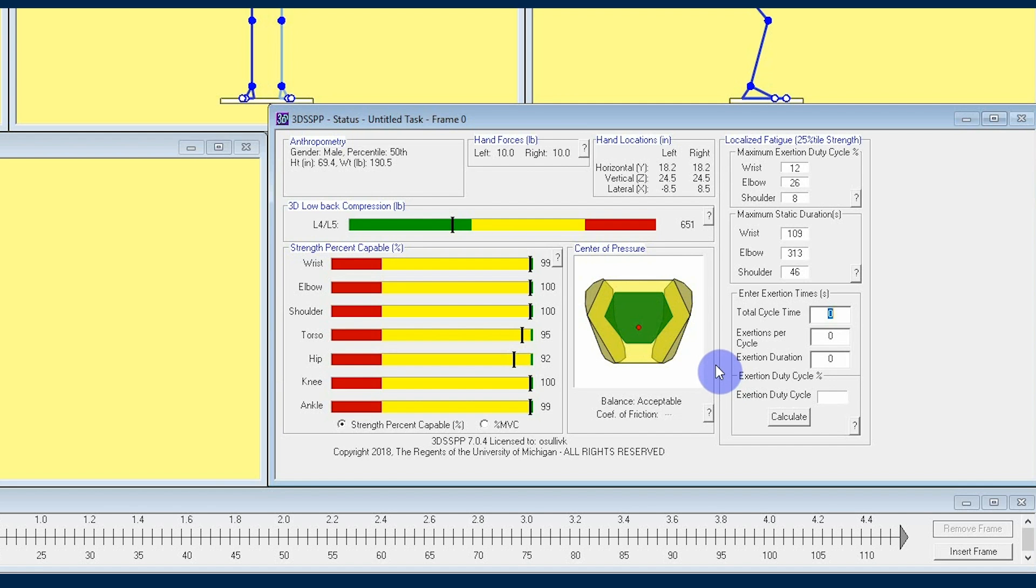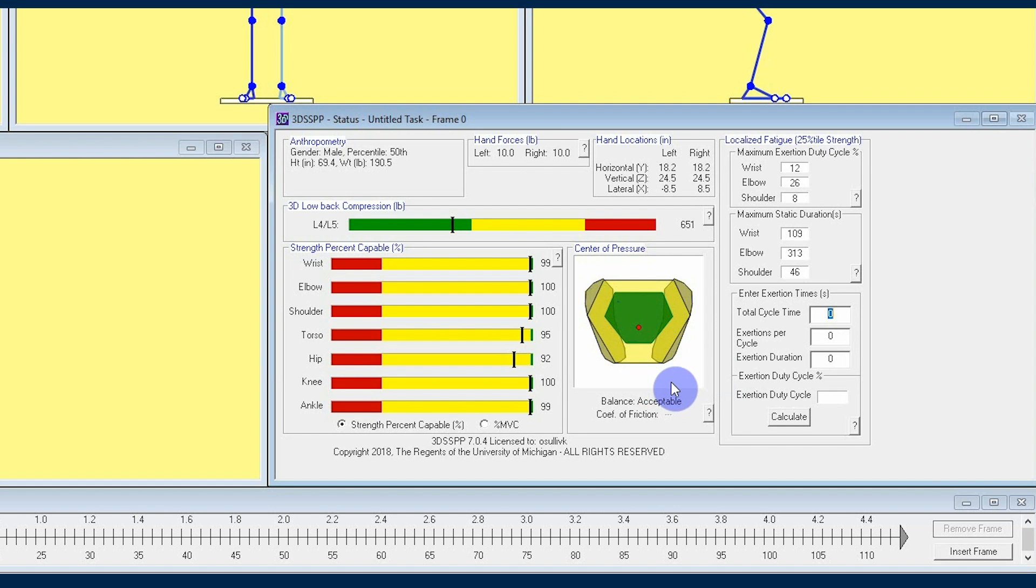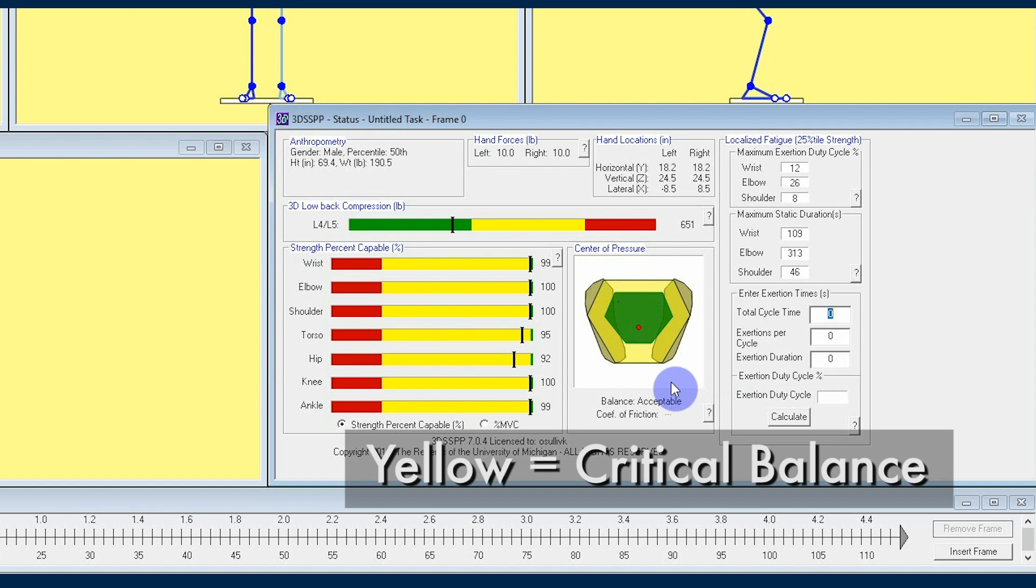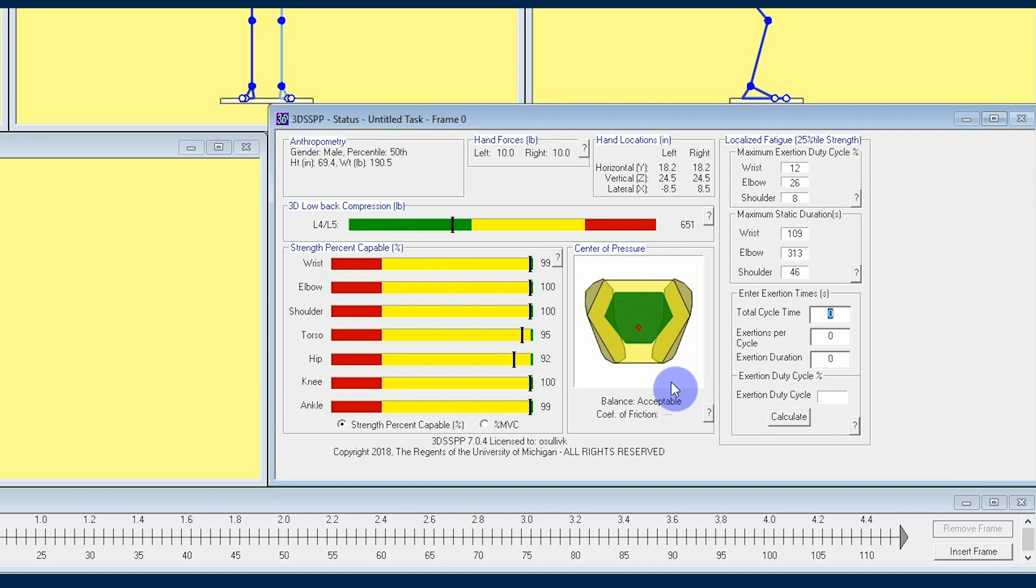If the center of pressure moves out of the green area and into the yellow region, the worker is going to feel close to the edge of being out of balance, an area known as critical balance. When you see the red center of pressure move outside the boundary of the feet, that's when they are likely to be so out of balance that the person is going to fall over.